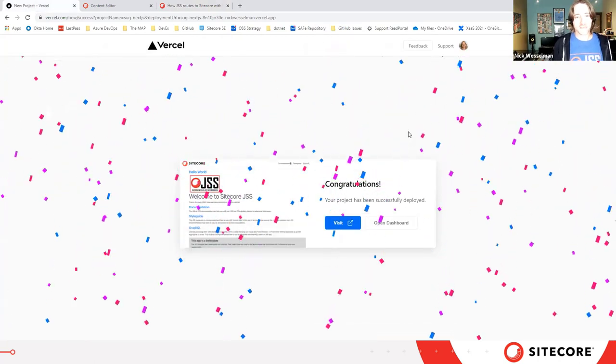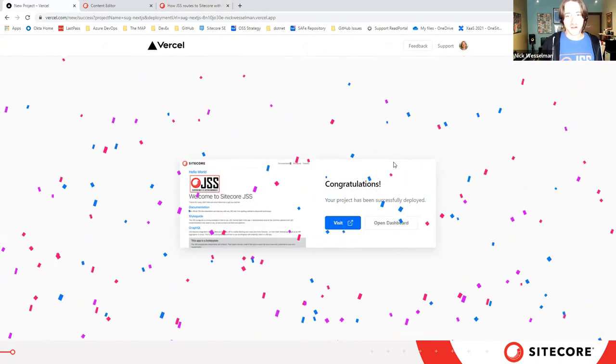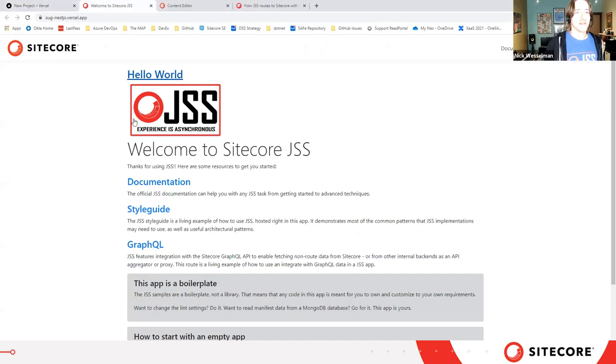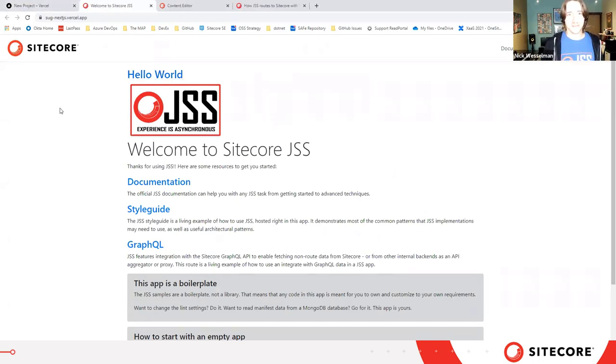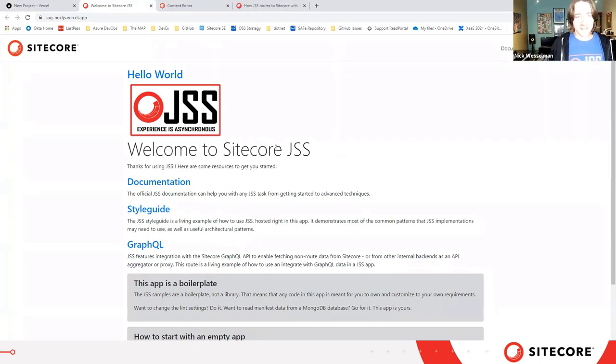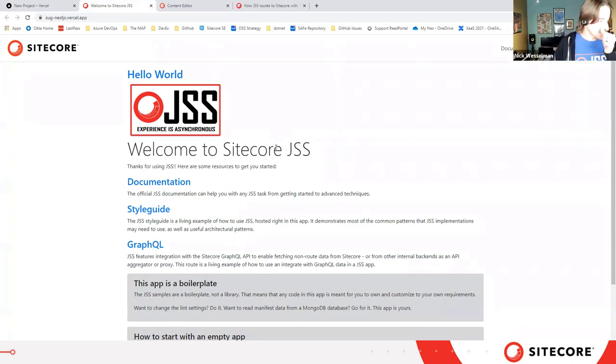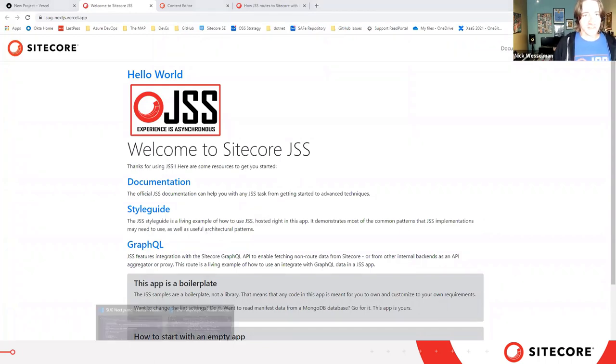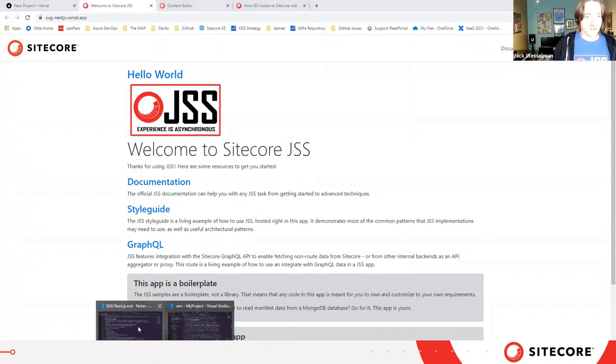Meanwhile, our app has finished deploying. And we are live on the web. So obviously this is Sitecore, so a demo wouldn't be complete without us changing some content in the Experience Editor. The Experience Editor integration I have already pre-configured for this demo.